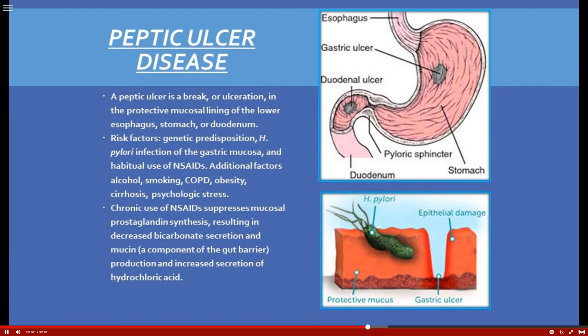A peptic ulcer is a break or ulceration in the protective mucosal lining of the lower esophagus, stomach, or duodenum. These ulcers can occur anywhere throughout the GI tract. Risk factors include genetic predisposition, but H. pylori infection of the gastric mucosa is the big problem. Habitual use of NSAIDs — such as ibuprofen — increases the risk for H. pylori, because NSAIDs decrease prostaglandin synthesis.